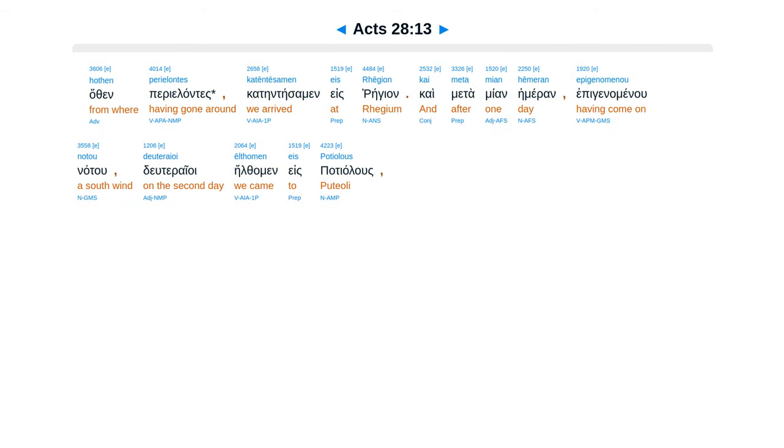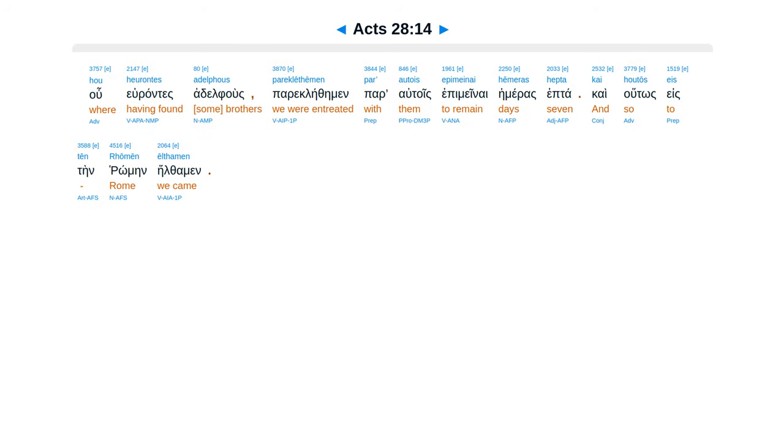Hothen periolantes catentesamen es regian, cae metamian hemeran epigenamenu natu, deuterioi eelfamen es patialus, huiurantes adelphus, paraclethe min parautois epemenae hemeras hepta, cae hutus esten romein eelfamen.